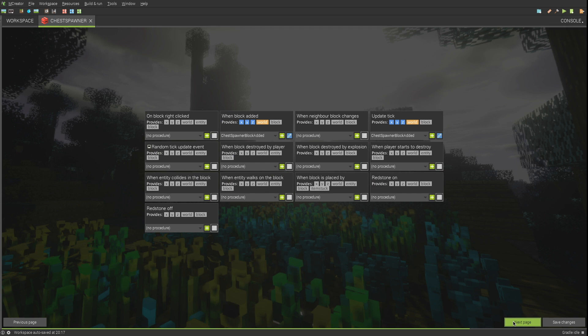Make sure these randomizer blocks trigger the same procedure for on block added and update tick.